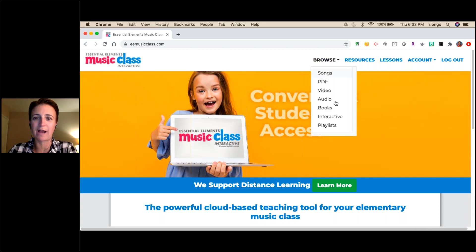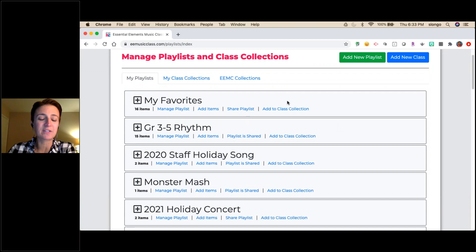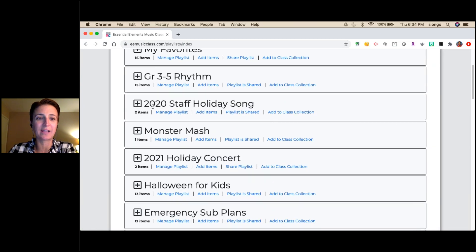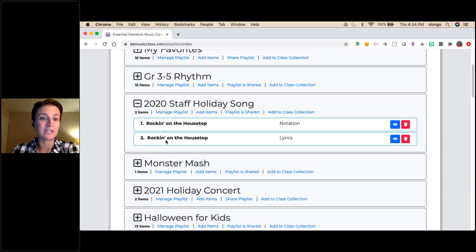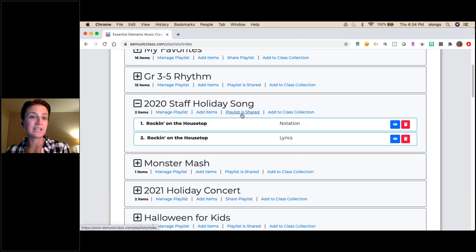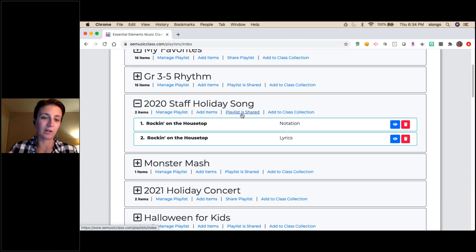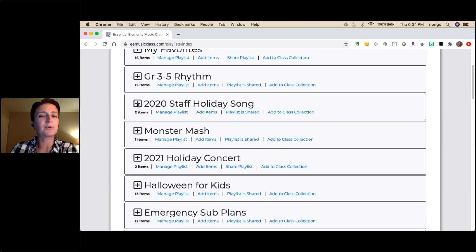We're going to Browse to My Playlists — you'll see there are a lot of them. Everybody has 'My Favorites,' but beyond that, for example, there's a '2020 Staff Holiday Song' playlist because we literally decided yesterday to end our virtual holiday concert with a staff song. I put in the assets for the songs the teachers need to learn, shared the playlist with them, so they can go off and learn the songs — they love that the lyrics appear on screen since they don't necessarily read music.